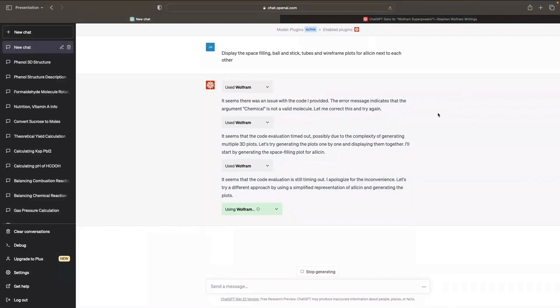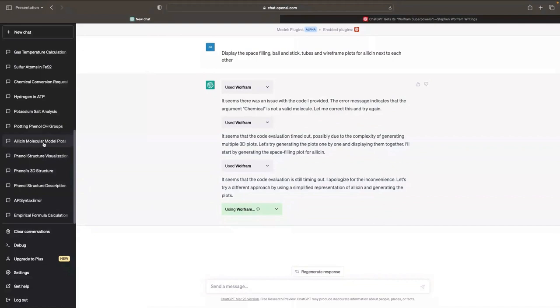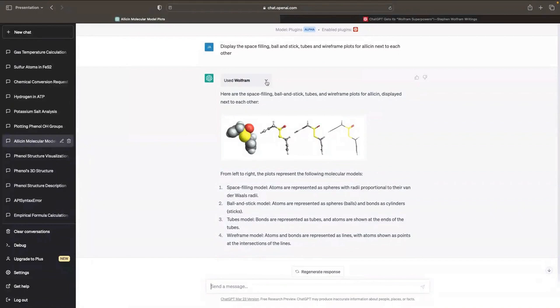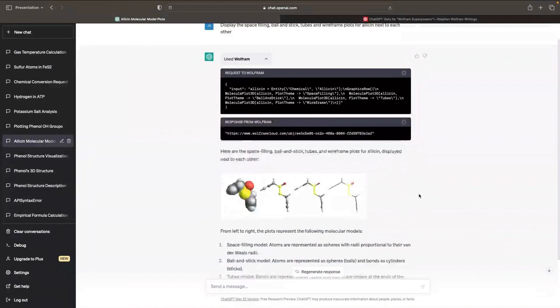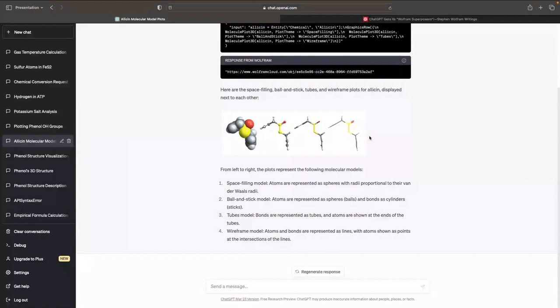When I did the same query this morning, what it did is it went and made a call — we can see it here — it knew to get the entity for allisone and then it went and made a GraphicsRow and pulled up the different plot themes it wanted and rendered the picture just as you would expect. And not only did it render the picture, but it then explained what each of these structures are, which really is the important part if you're teaching students.